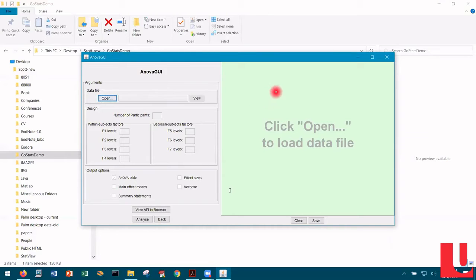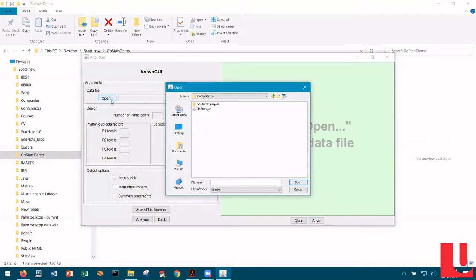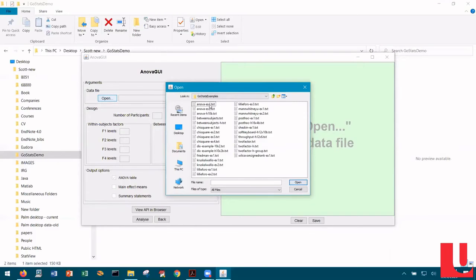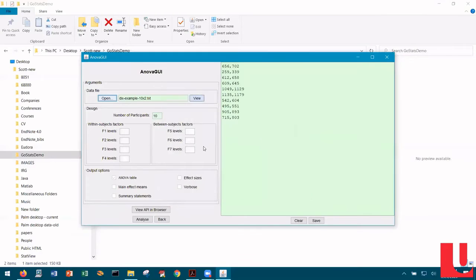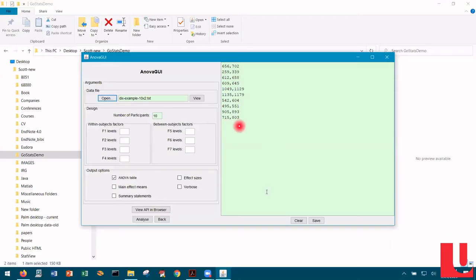How do you use ANOVA GUI within GoStats? The first thing you do is click Open and find a data file of interest. Let's go into the examples directory and open the DIX example. This example is in the text on page 207. It's an experiment comparing two types of icons — an icon recognition task comparing natural icons and abstract icons. There were 10 participants and the measured recognition time was recorded — two columns of data, one for the natural icons and one for the abstract icons.